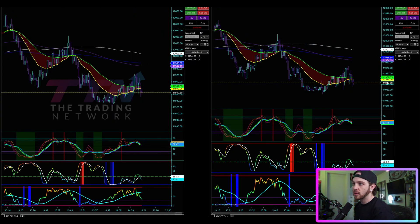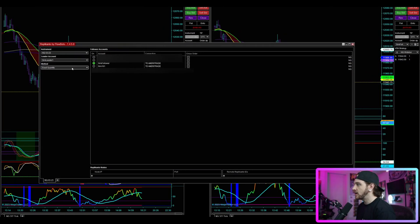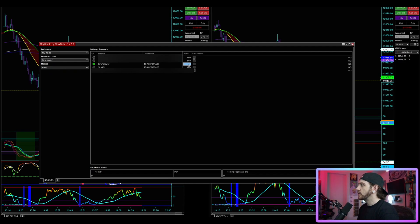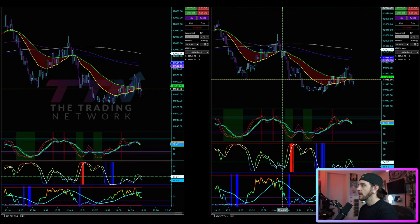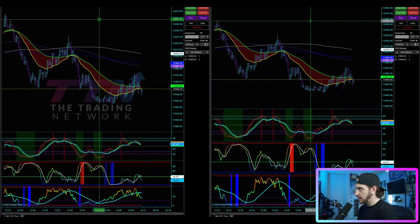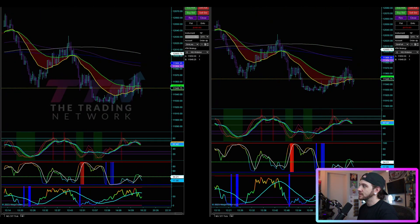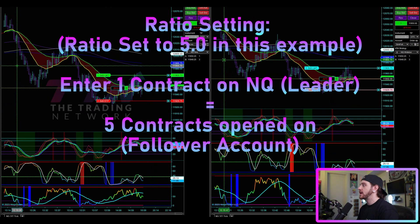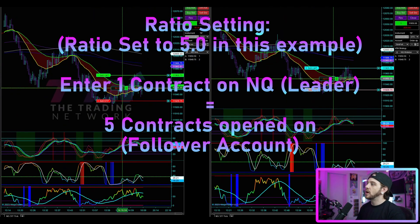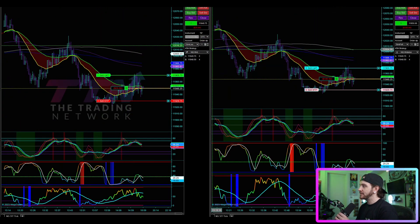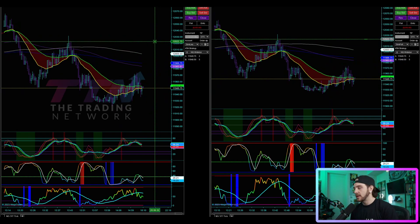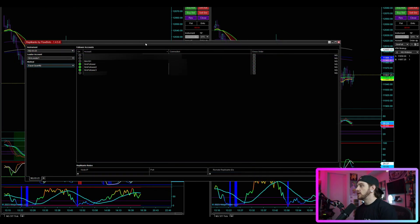Let's do another demonstration. I'll bring Replicanto back and change the method to ratio. I'm going to set the ratio for the follower account to 5.0. So I'll enter one contract on the leader account and expect the follower to open five. Buy market — I'm in for one on the leader, and the follower has opened five contracts. I close the trade on the leader account and the follower account closes as well.